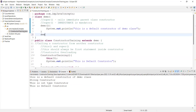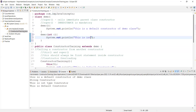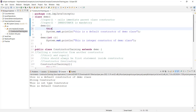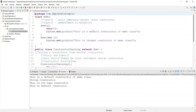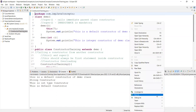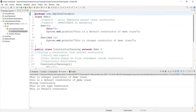Now let me add one more constructor to Demo — `Demo(int c)` — this is the integer constructor of Demo class. To call this one first, I can try `this(7)`, but `this` only works in the same class and refers to the current class object. So the integer constructor of Demo class would be first, followed by the default constructor, string constructor, int type constructor, and default constructor.